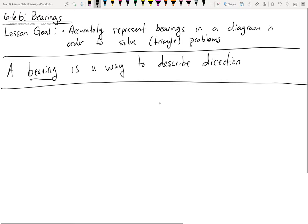Instead of a problem just being explicit with you — hey, here's this triangle and the angle between these two lines is 58 degrees — instead of doing that, they may describe the direction or the angle using these bearings.